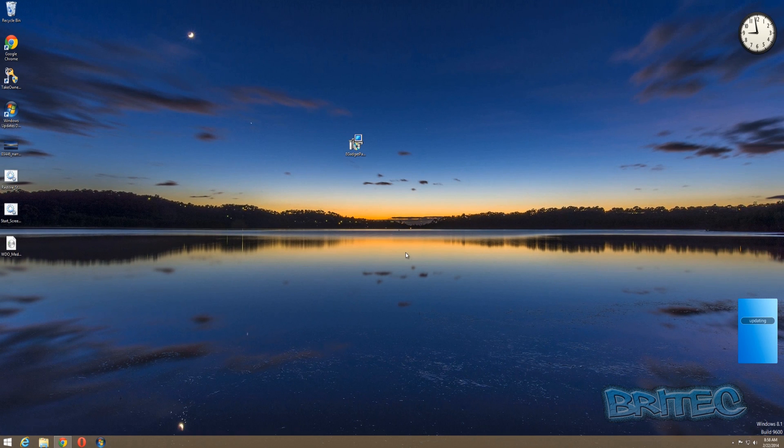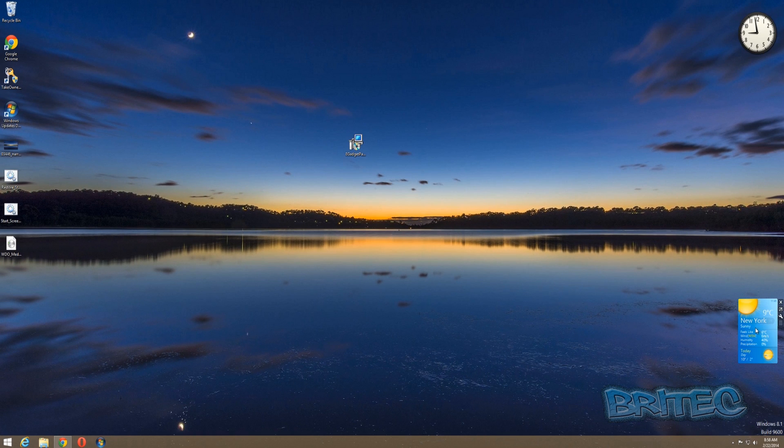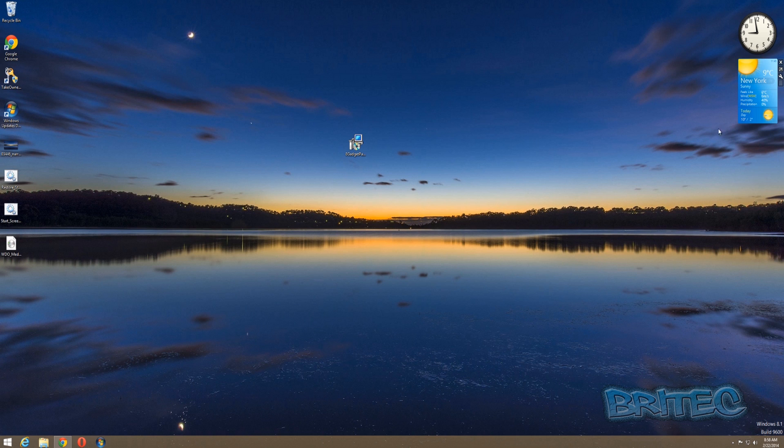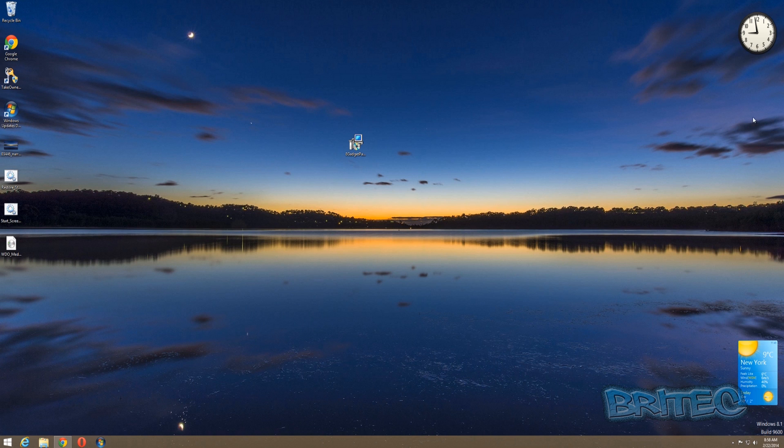Once that's done, we're going to click finish and there you can see we have our gadgets back onto our desktop. Now you can move these about and drag them where you want. You can hide the actual bar if you wish or make the bar visible, make it a solid bar, or you can have them floating like this. I prefer them floating.